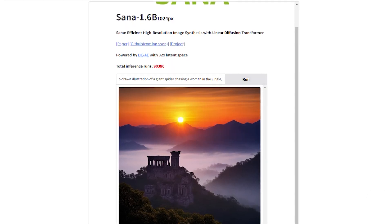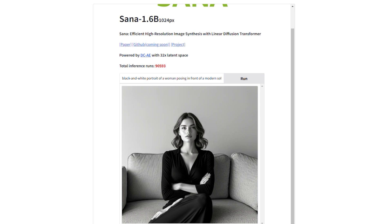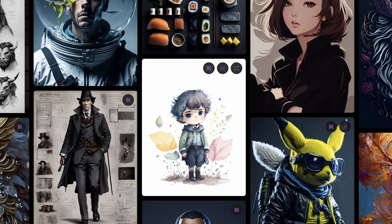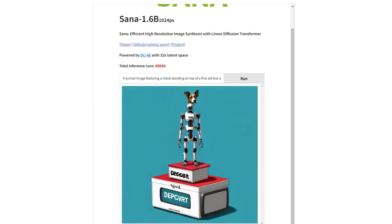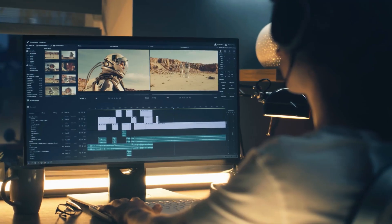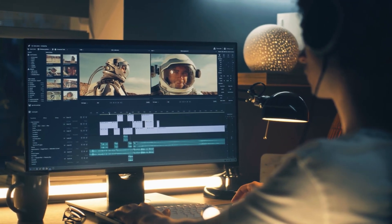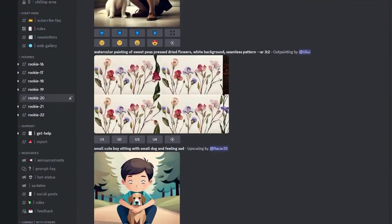In one instance, the prompt 'hand-drawn illusion of a giant spider chasing a woman in the jungle' resulted in a detailed and eerie scene matching the desired style perfectly. A black-and-white portrait of a woman posing in front of a modern sofa captured the minimalist aesthetic with good composition and lighting, though some testers noted finer fabric textures weren't as sharp as expected. SANA also performed well with abstract prompts — a surreal image of a robot on a first-aid box and a dog atop a TV with the word 'decrypt' displayed was generated without glitches. However, one notable drawback was SANA struggling with generating accurate text within images; output was often garbled, a limitation shared by other AI art models.